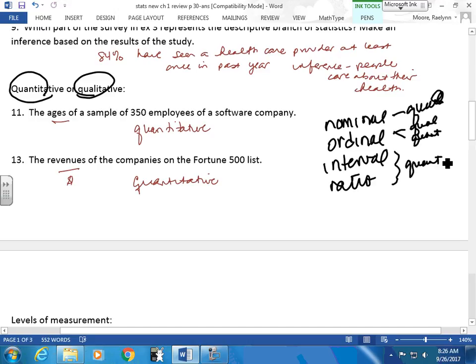The ages of a sample of 350 employees at a software company — quantitative. What level of measurement is it? Ratio. Go for the highest one. Ages could be ordinal — I can put them in order. I have an interval: I could say you're two years older than me. Can I make a ratio? If he's 25 and I'm 50, I'm twice as old — he's half as old as me. Yes, you can do ratios with age.